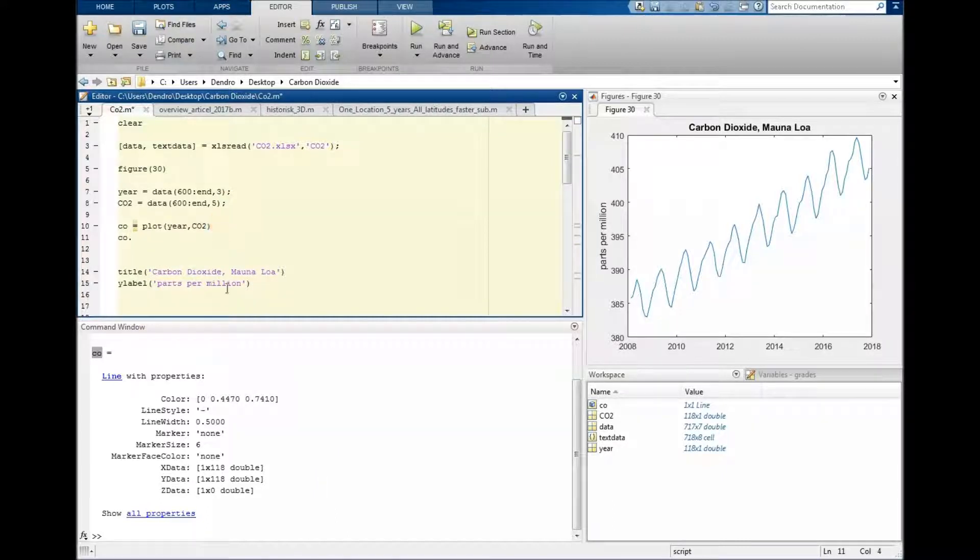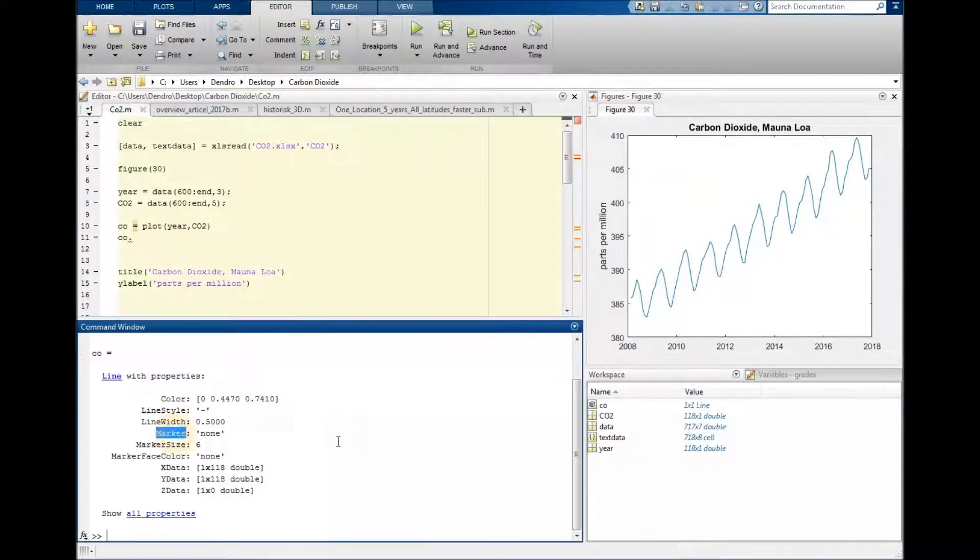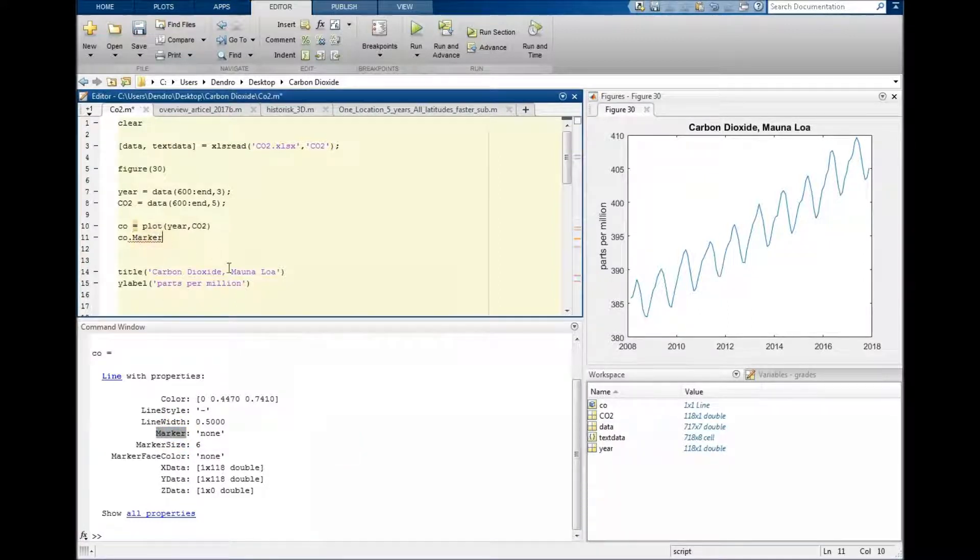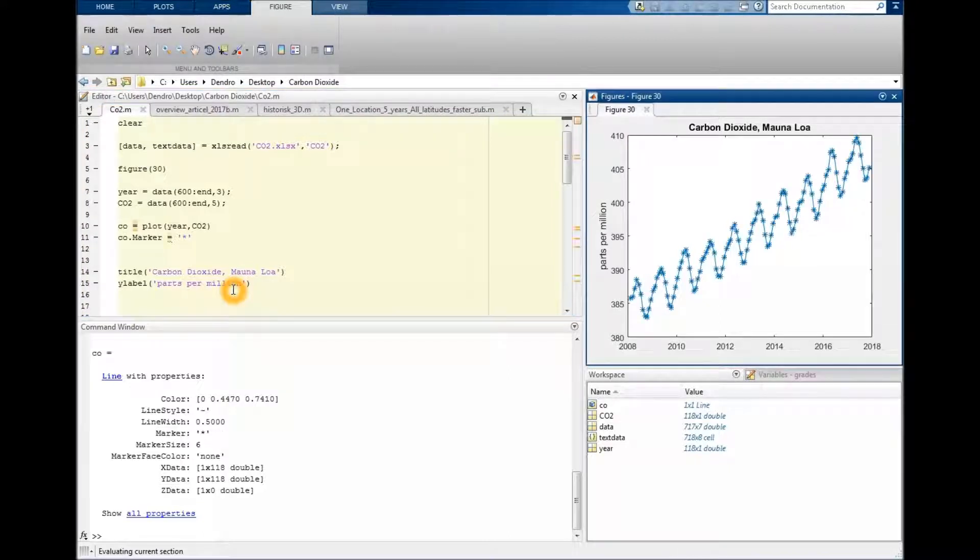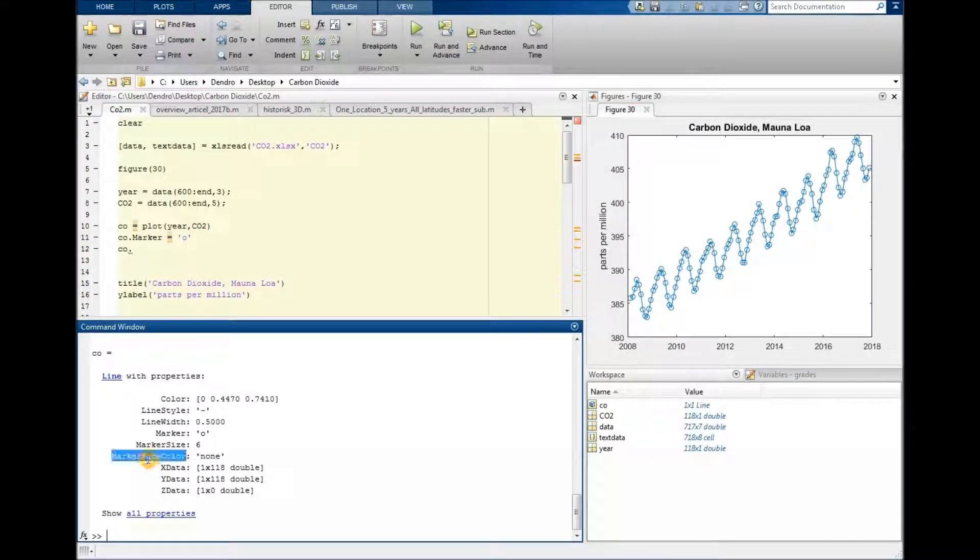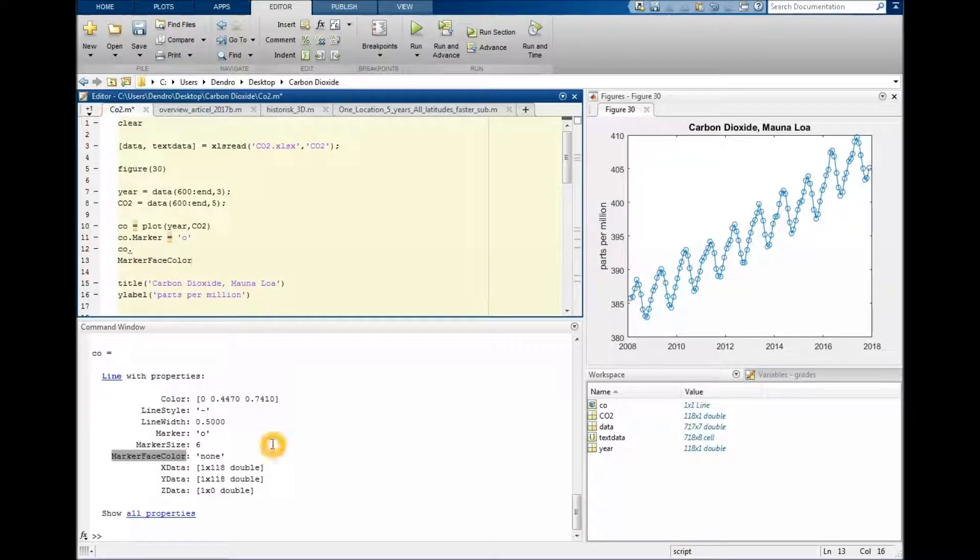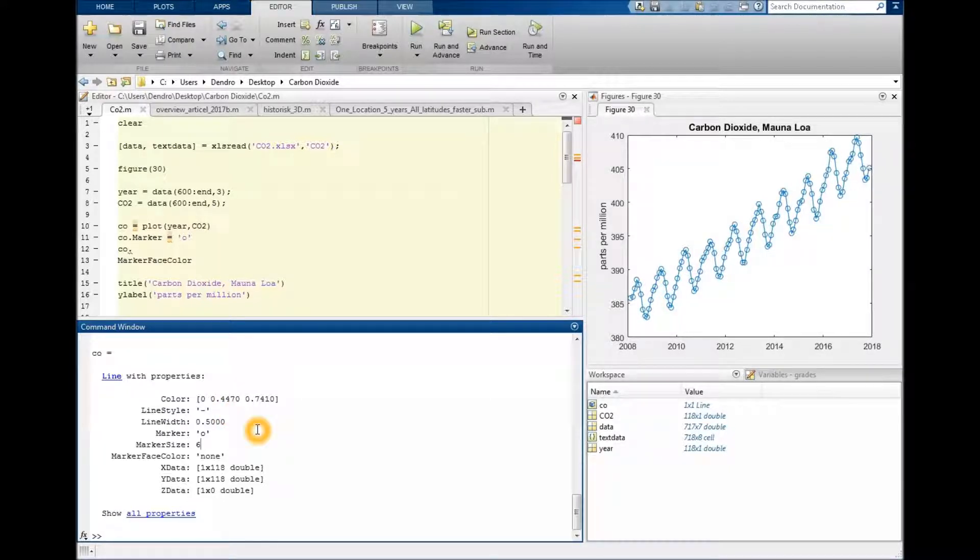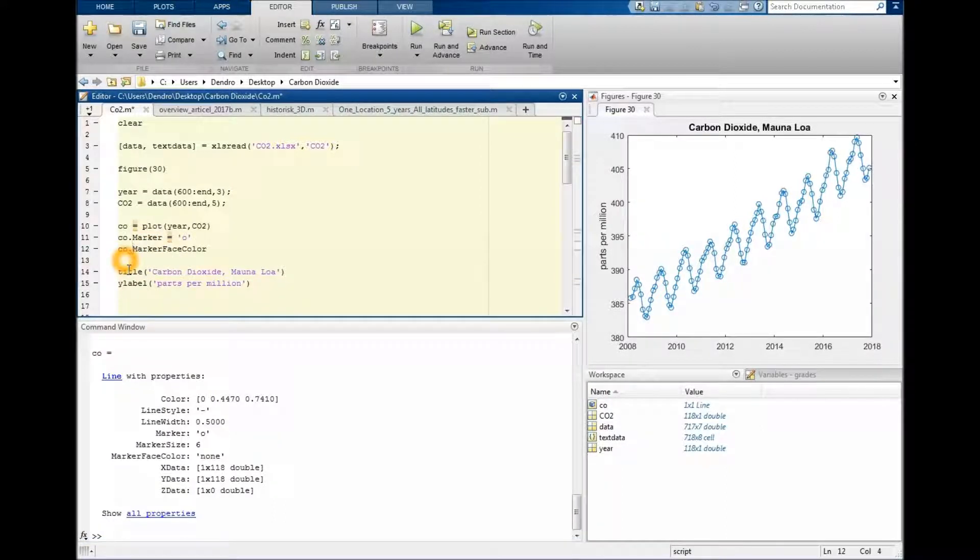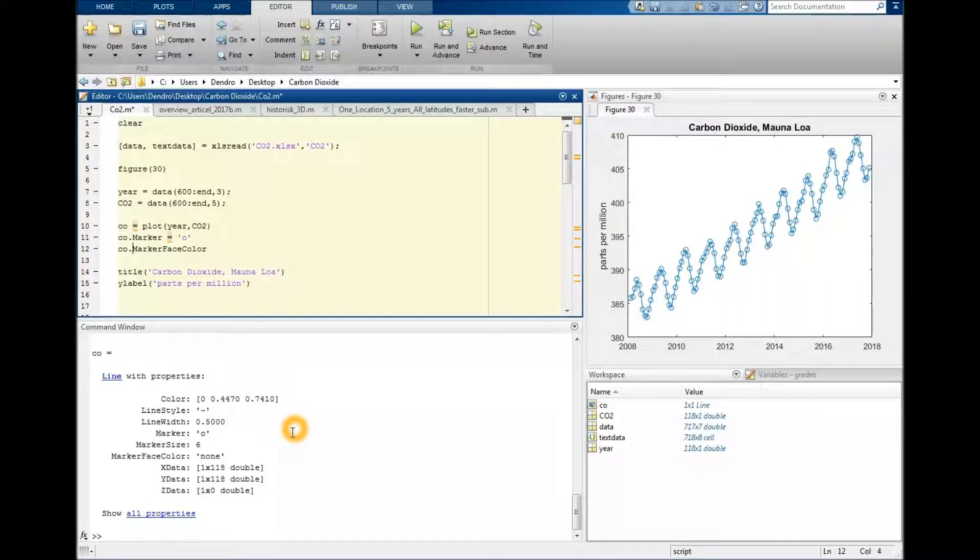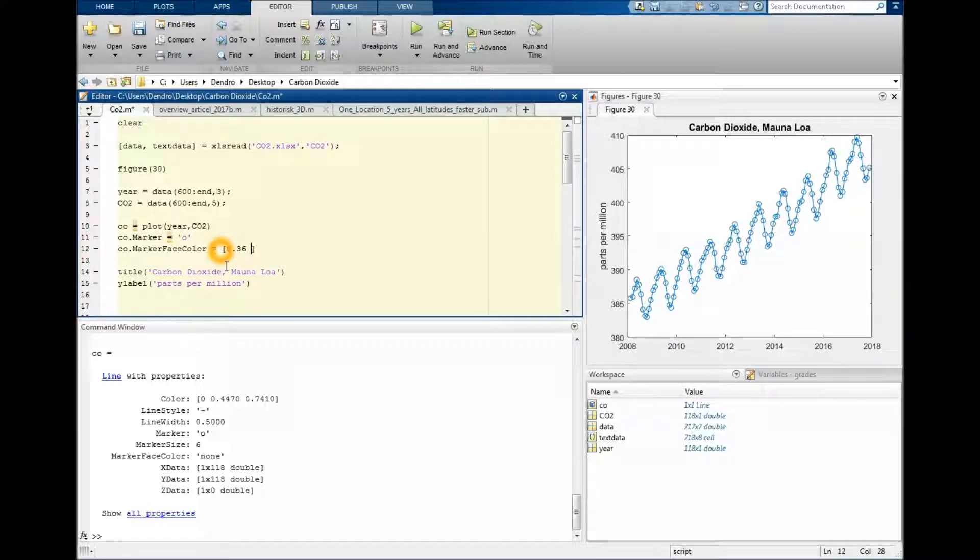This is pretty neat because now we can see all the properties. We type CEO dot and then any properties we have down here. Let's say we want to have a marker, and I think you can make a star for instance. Marker face color maybe. By the way, you can see the color. Before we specified the color as a letter, G for green, but you can also give it in red, green, and blue, these three values. Then you can define any kind of color.